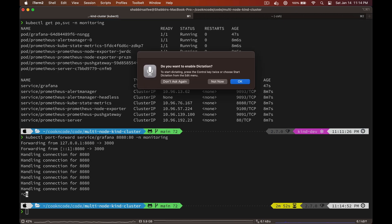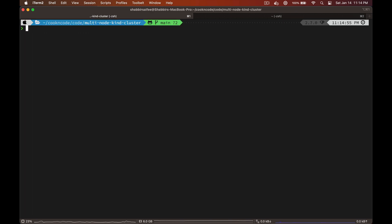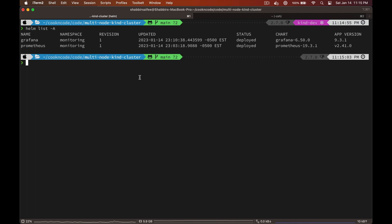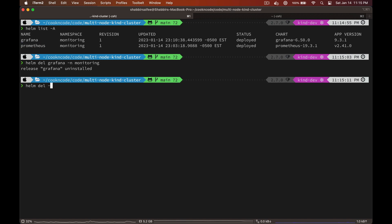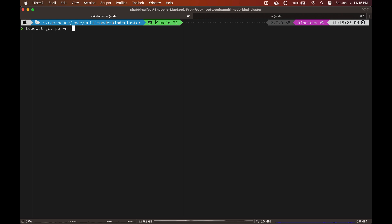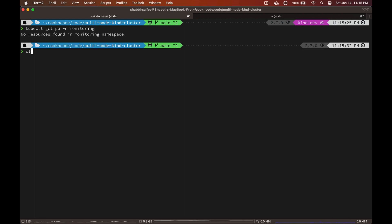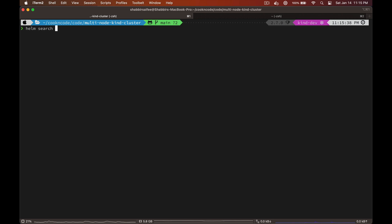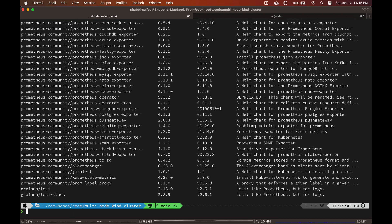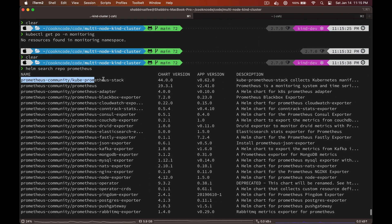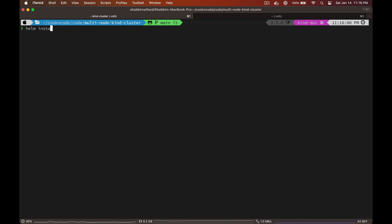I also want to show you one more way to install these components using a single Helm chart. First, let's uninstall all the Helm charts we have deployed and make sure everything is cleaned up. Now if you do helm search repo prometheus, you'll see a chart called kube-prometheus-stack. This chart will install all the components including Grafana for us, so it's much easier. Let's go ahead and install it.